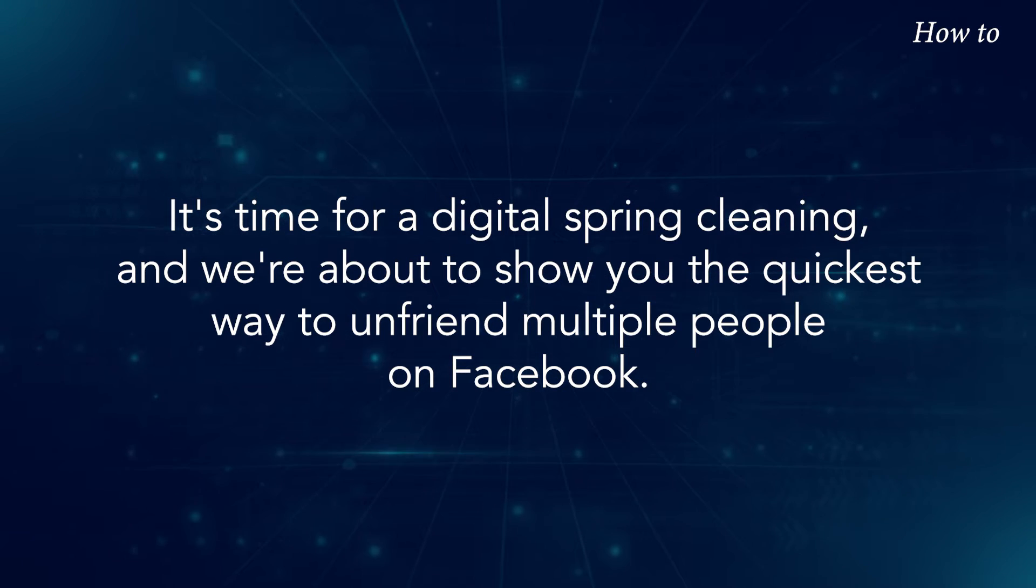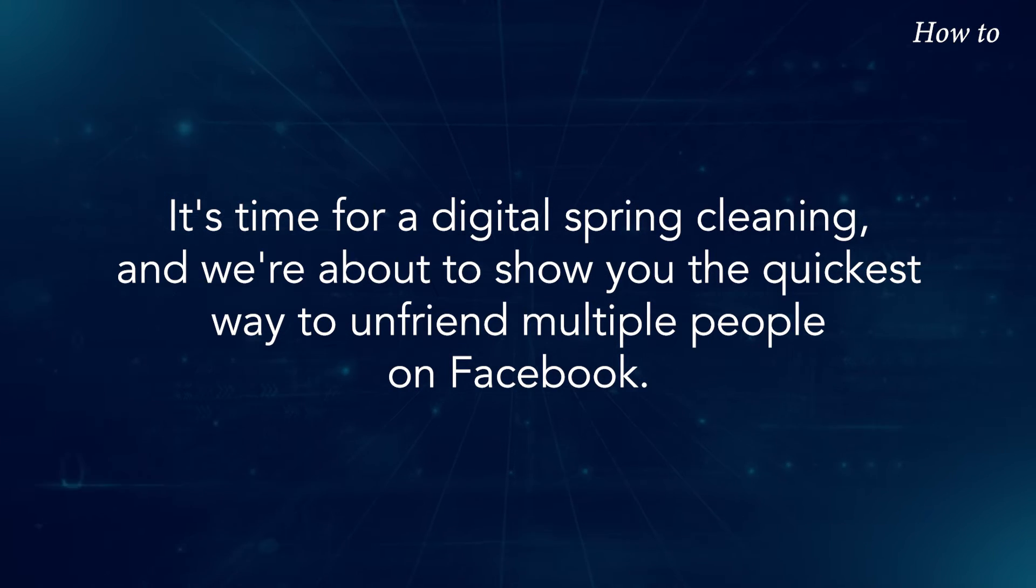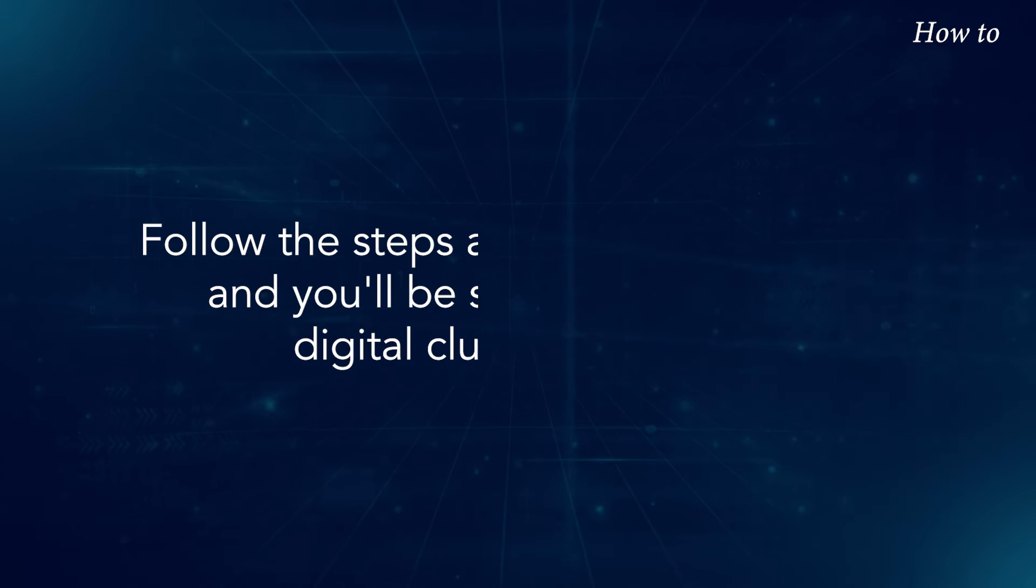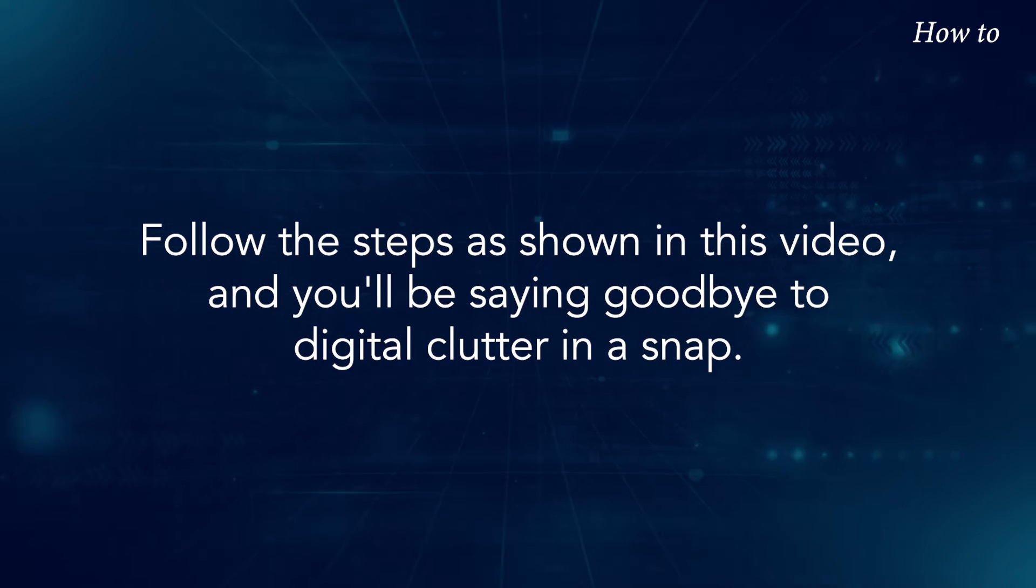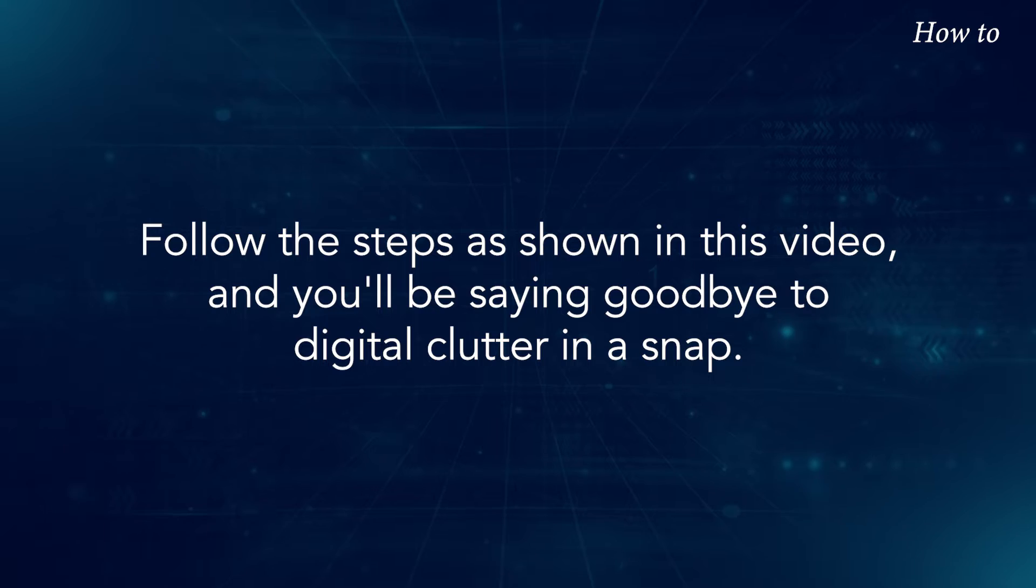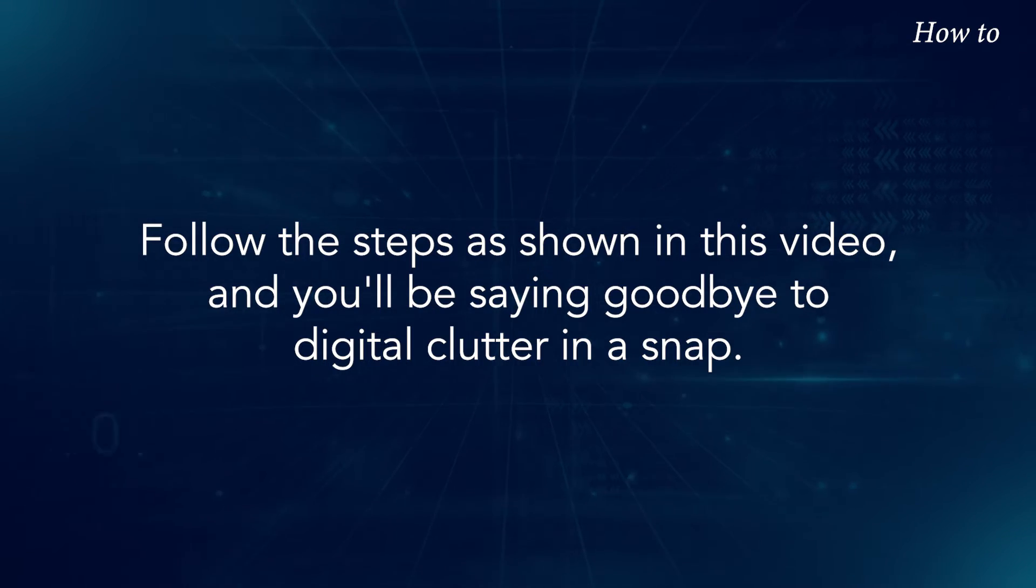and we're about to show you the quickest way to unfriend multiple people on Facebook. Follow the steps as shown in this video, and you'll be saying goodbye to digital clutter in a snap.